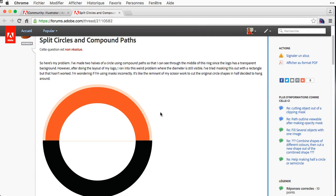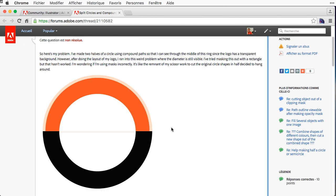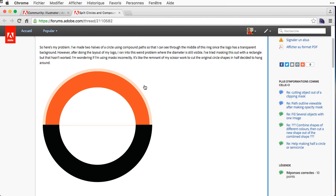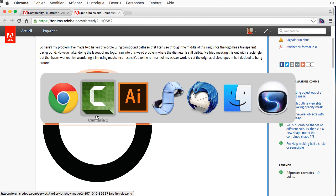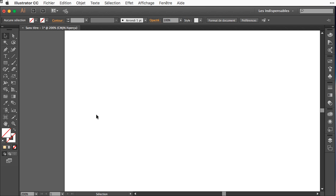Let's see how to do a split circle with a compound path. Here somebody is asking how to do that without the line and the center being transparent. Let's see in Adobe Illustrator how to do that.